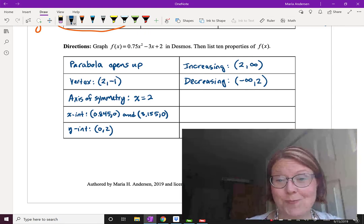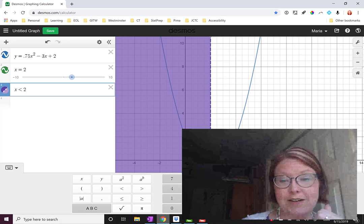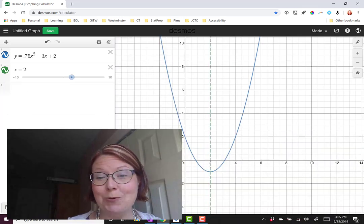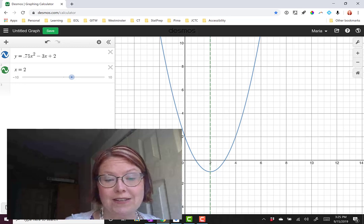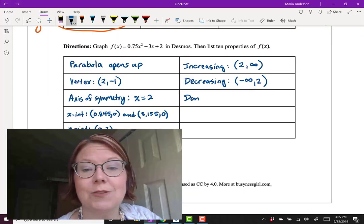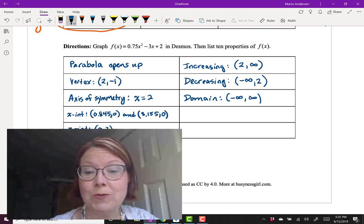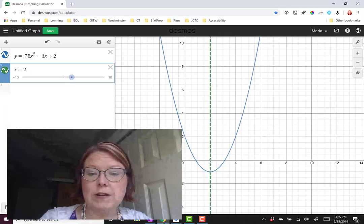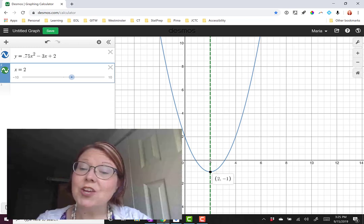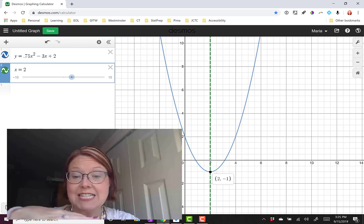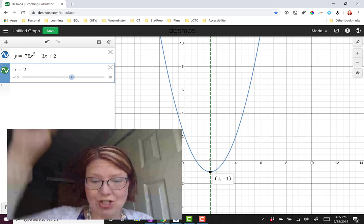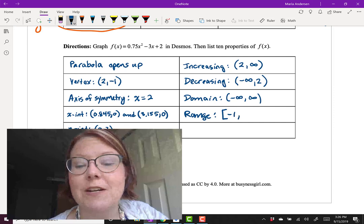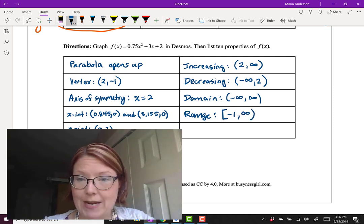The domain for a parabola is all real numbers — we can put in any input for x — so the domain is negative infinity to infinity with parentheses on both sides. The range: the lowest y-value is negative 1, so we can have anything negative 1 or bigger. The range is written as left bracket, negative 1, comma, infinity, right parenthesis.